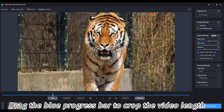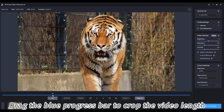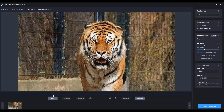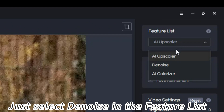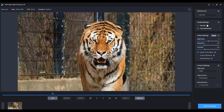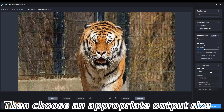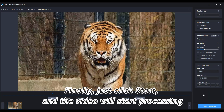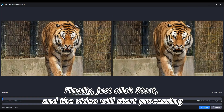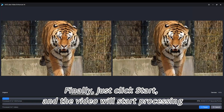You can drag the blue progress bar to crop the video length. Now come to the right panel and select Denoise — it's in the feature list. Then choose an appropriate output size. Finally, just click Start and the video will begin processing.